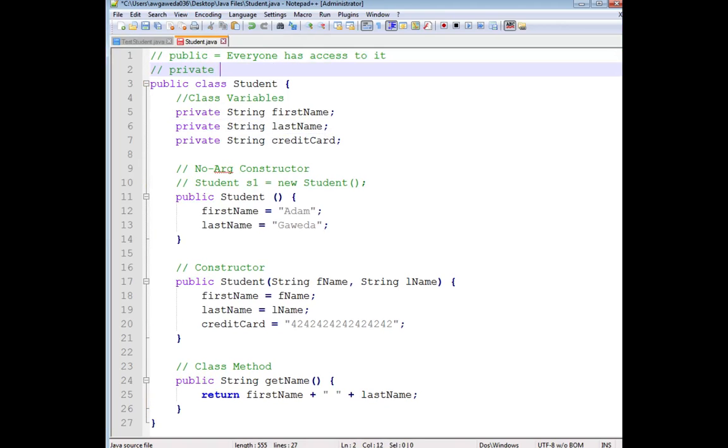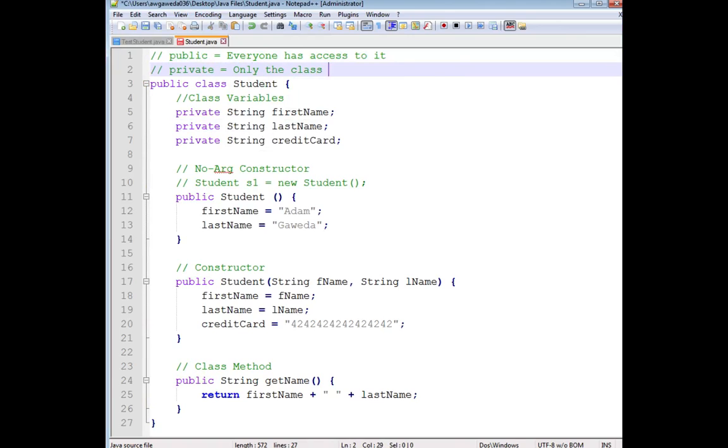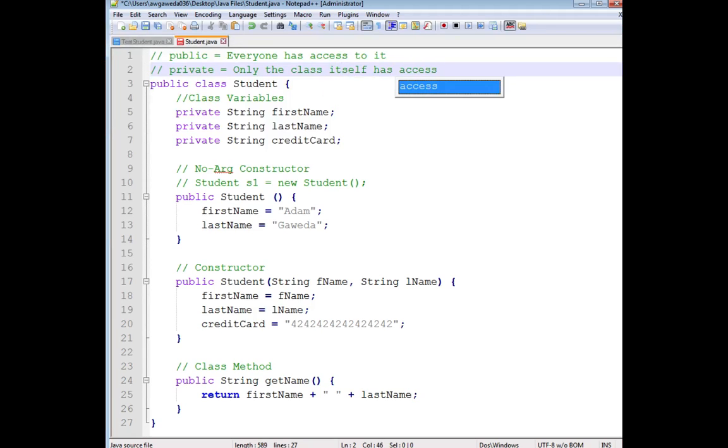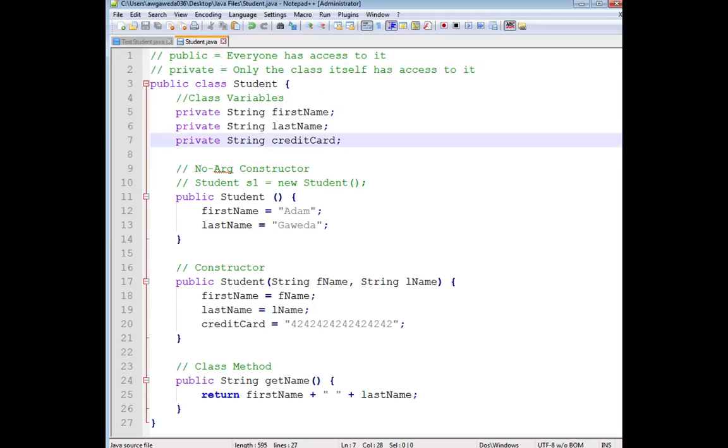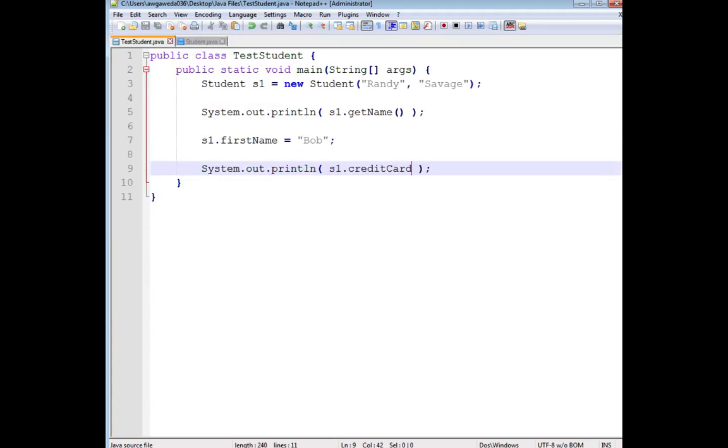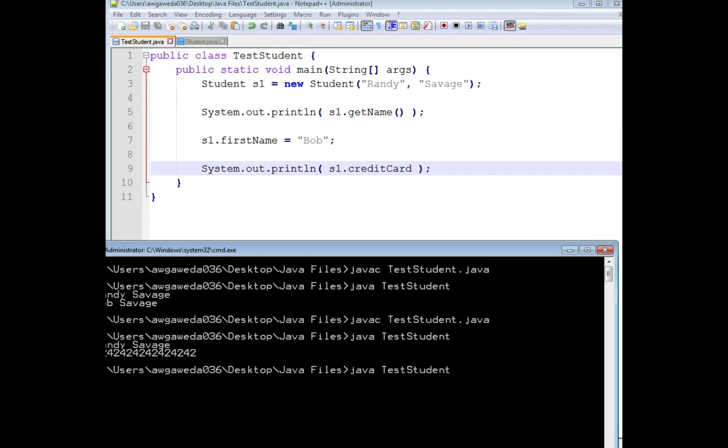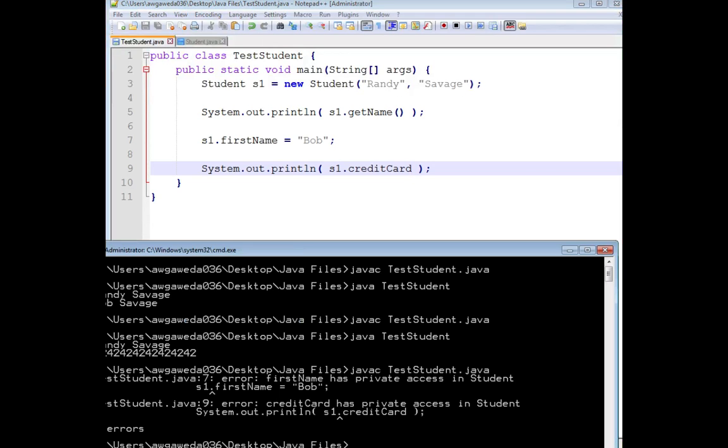Only the class itself has access to it. So now, if I try and compile this, notice how I get an error.